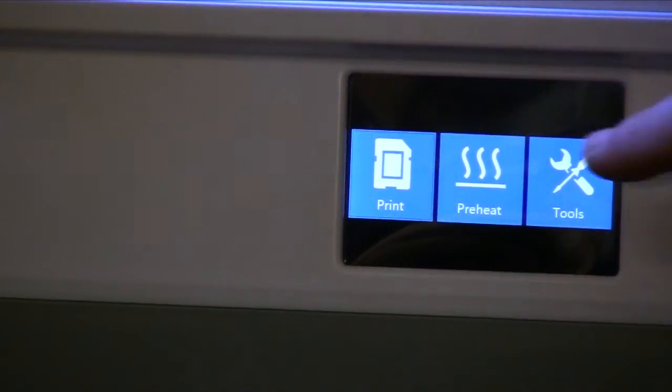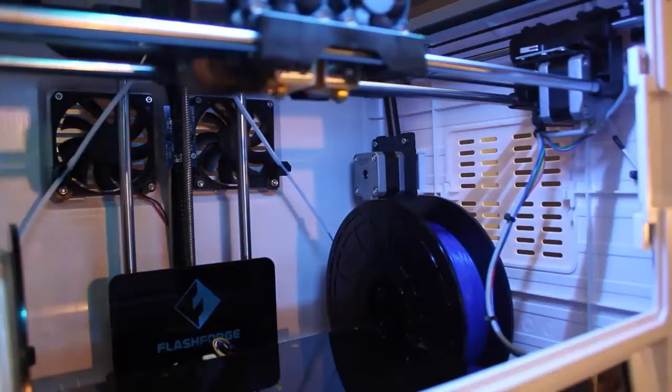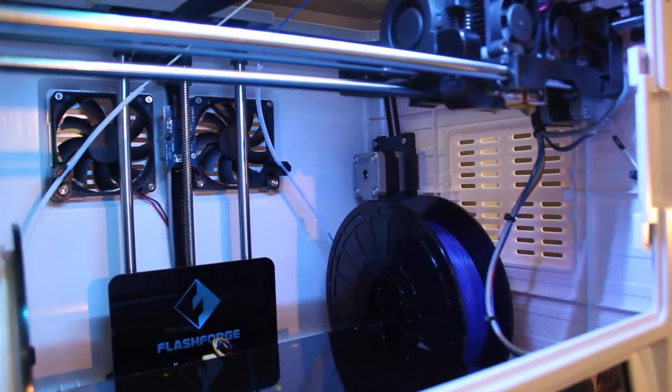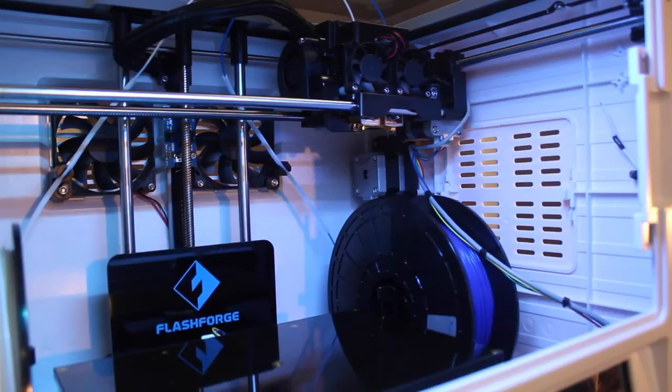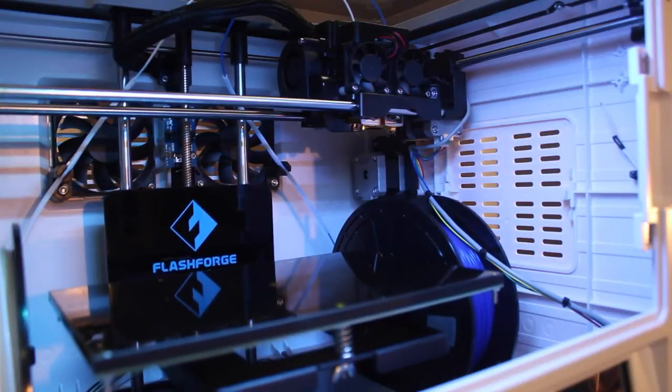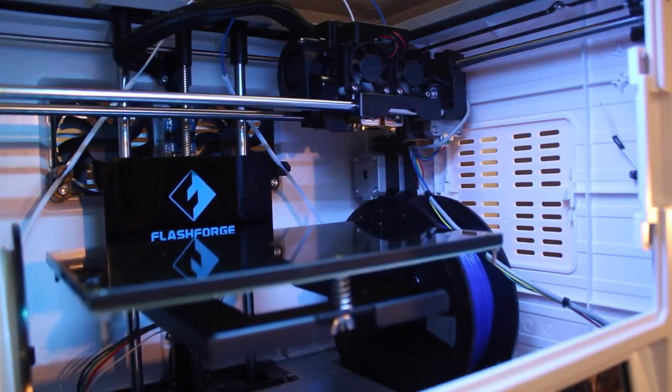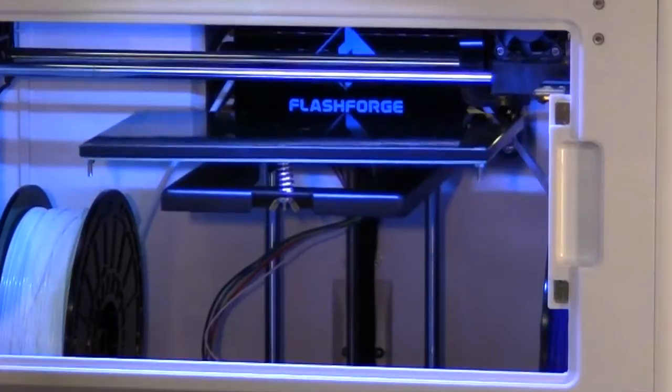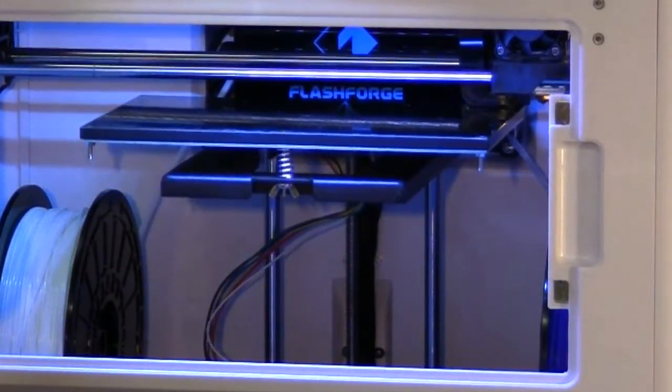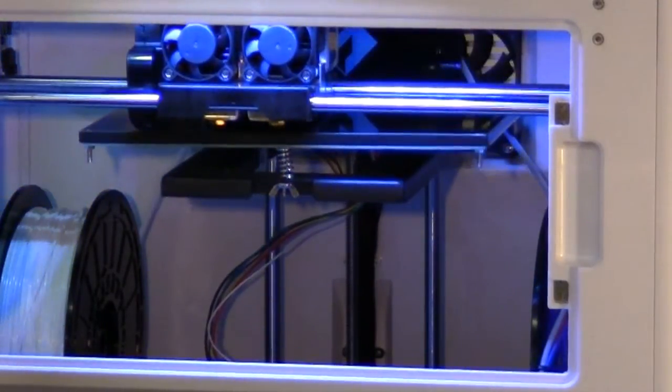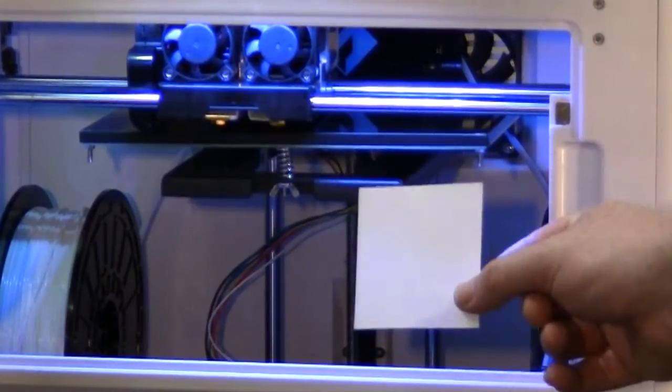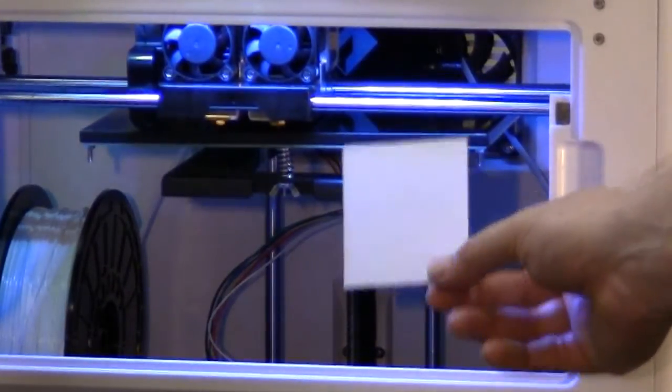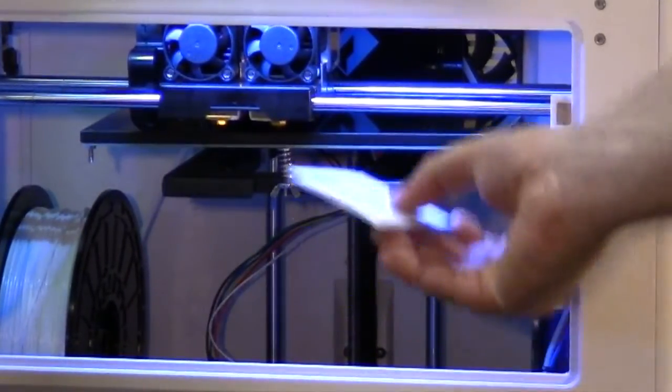So we need to calibrate the machine. Let's go to tools and level. Now you need to get yourself some photocopy paper, 80 GSM, and we just cut a small square about six by six centimeters. We're going to use the thickness of that paper to be able to test the calibration.